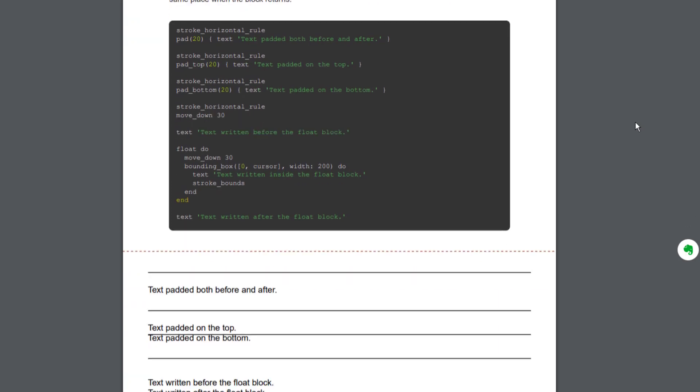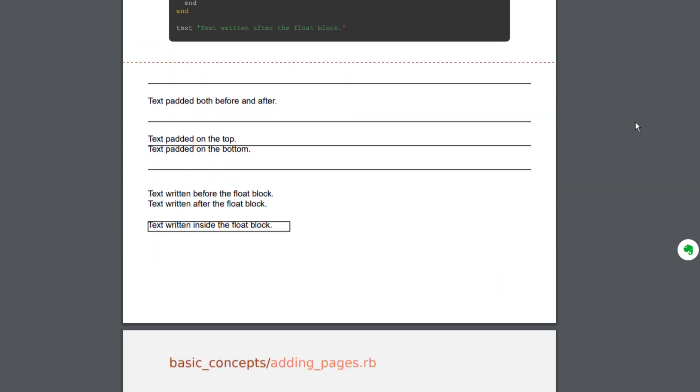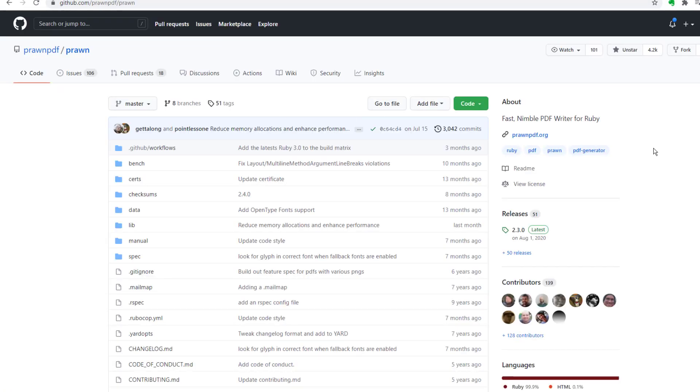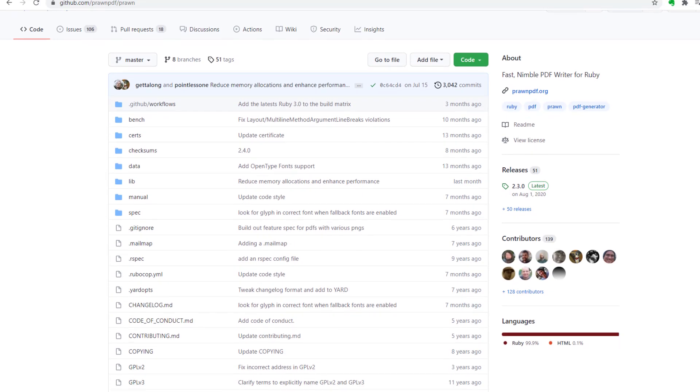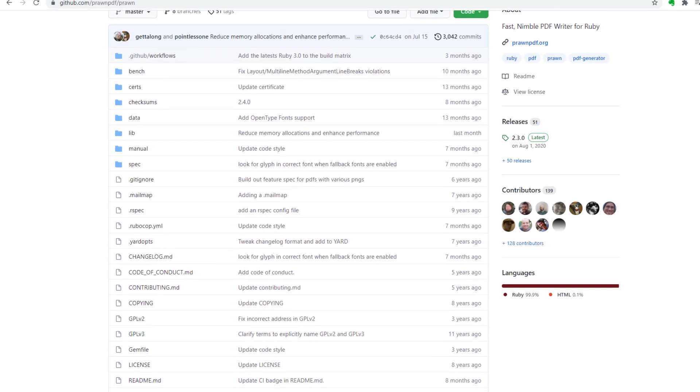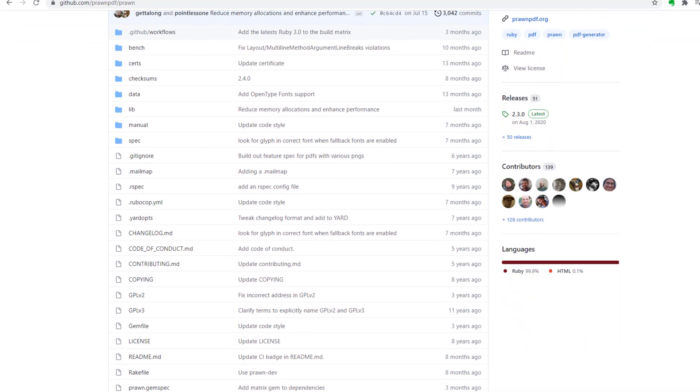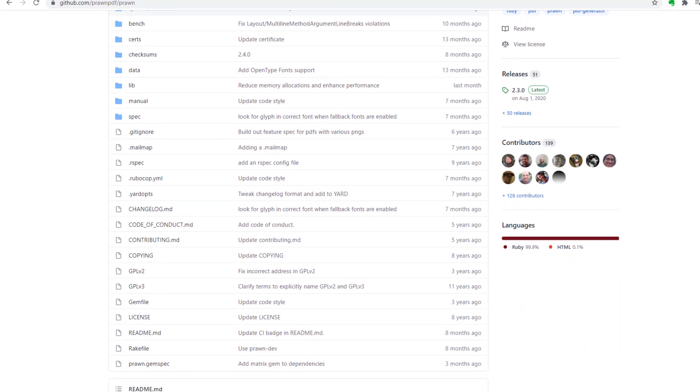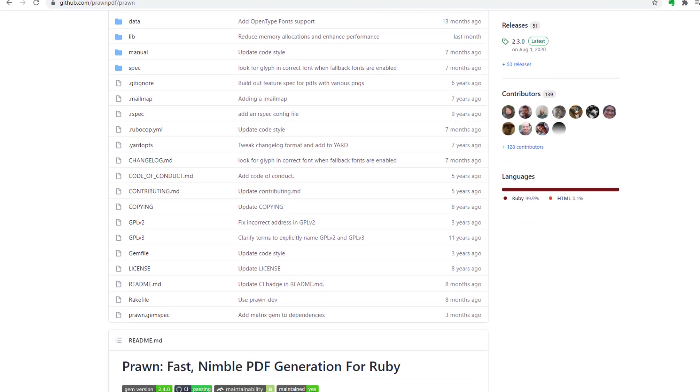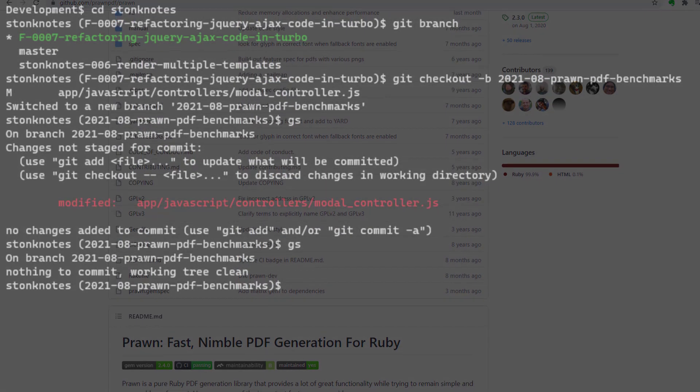So what I'm going to do in this video is construct identical PDF files using Prawn, Grover, and Wicked PDF, and I'm going to benchmark the rendering performance to see if there's any meaningful difference in processing time. So let's begin.